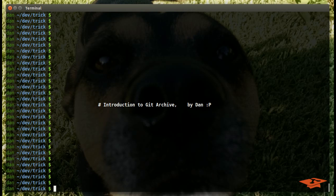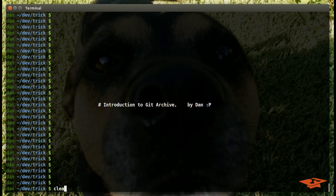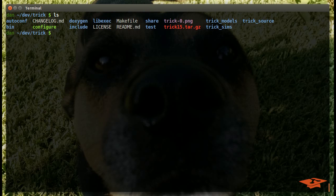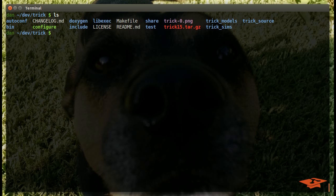Hey everybody, this is Dan once again with another Git tutorial video. Today I'm going to do a short video on Git Archive, so let's go ahead and get started. I'm going to be using the Trick repo, which is available on GitHub if you're interested in looking at it, and we are going to use Git Archive to zip up a release of the Trick repository. So before we do that though,